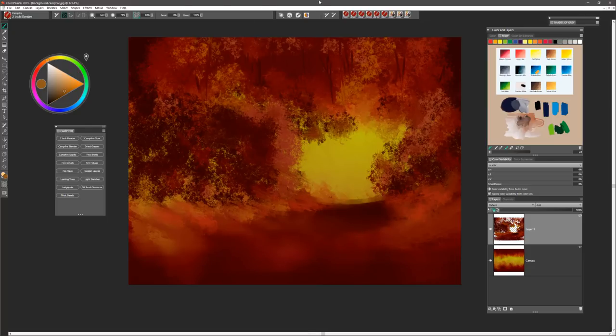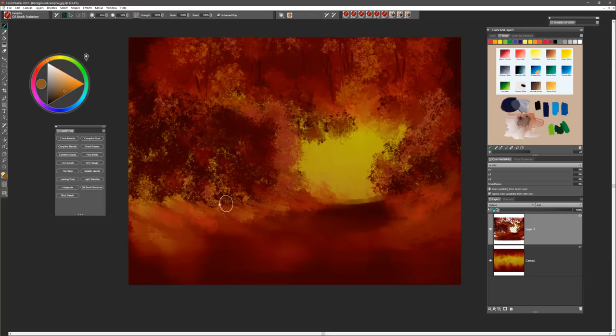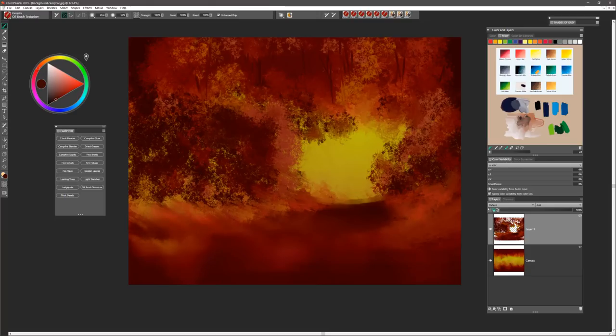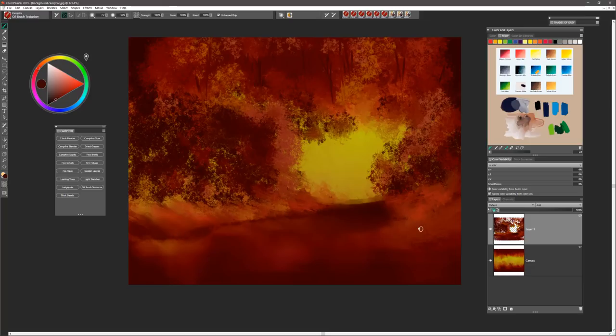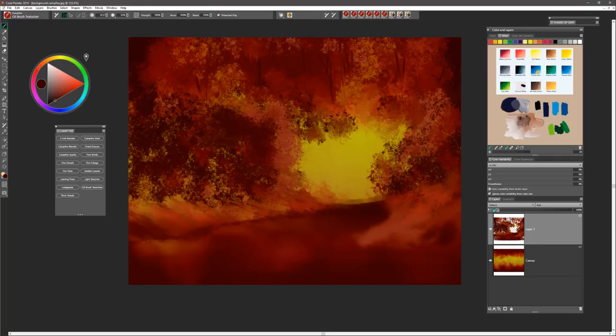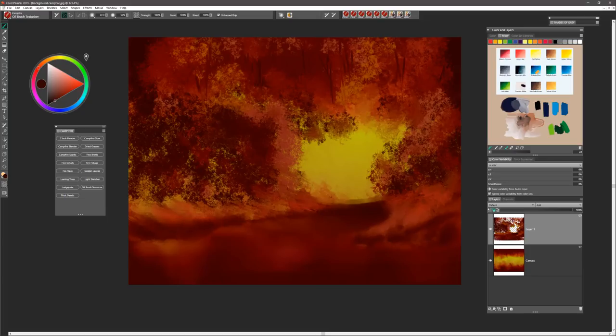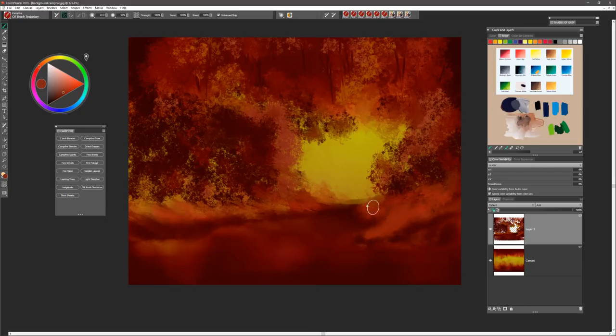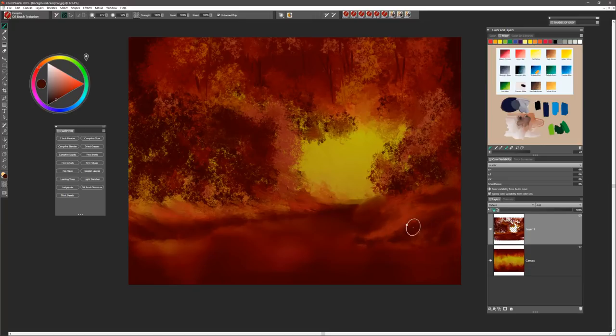There we got a nice feeling of water. We'll go back to the oil brush texturizer and work on those edges just a little bit more here. Maybe a smaller brush right around the edge of the pond. Let's go ahead and bring out a little bit more of a land plane right here and add to this side here.